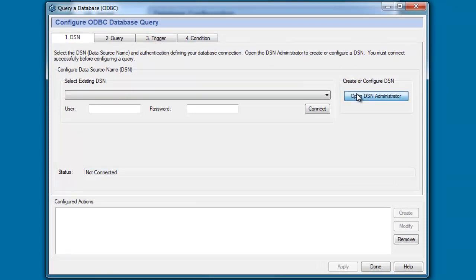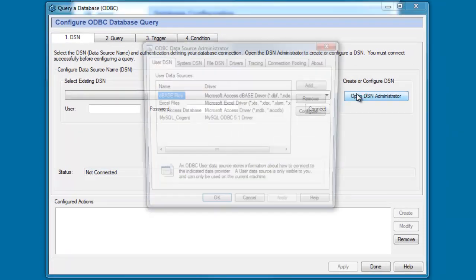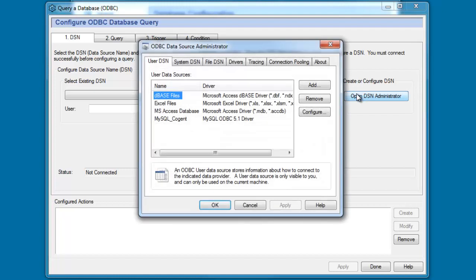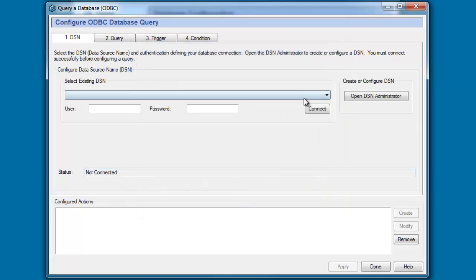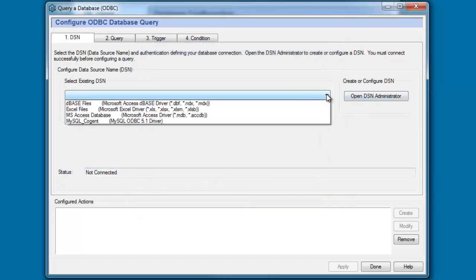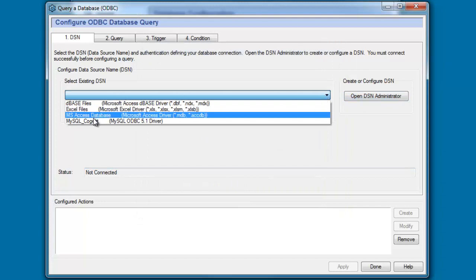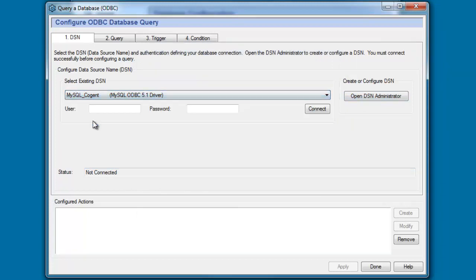If we haven't already done so you can open the DSN administrator and configure a DSN entry for the database. In this case I'm using a MySQL database so I've already got my DSN configured and all we do is from the drop-down list we choose our DSN and click connect and you can see our status tells us that we have successfully connected to our database.